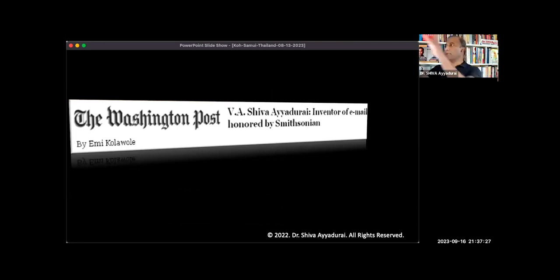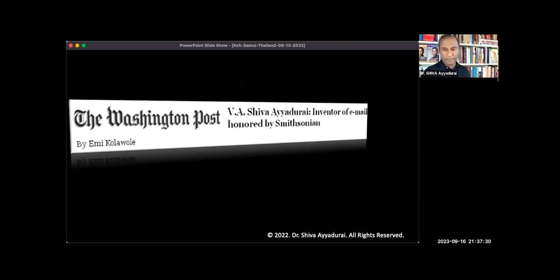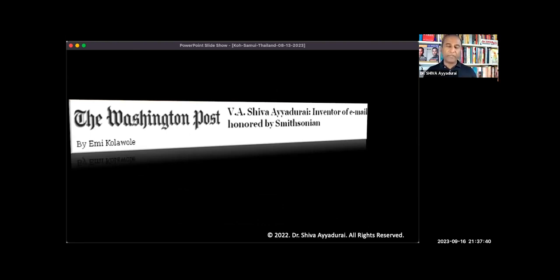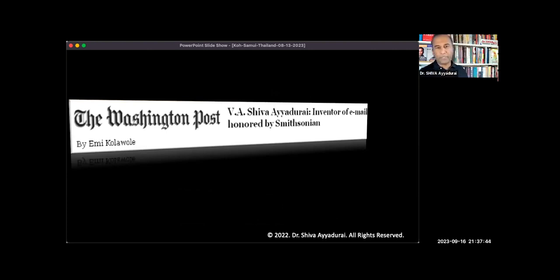Remember, I'm teaching a class at MIT. I'm running CEO of a company, right? The most popular class at MIT. I've won all these awards at MIT. This article comes out honoring me as finally, 33 years later, as he invented email. Now, you would think this should be an occasion for celebration, right?